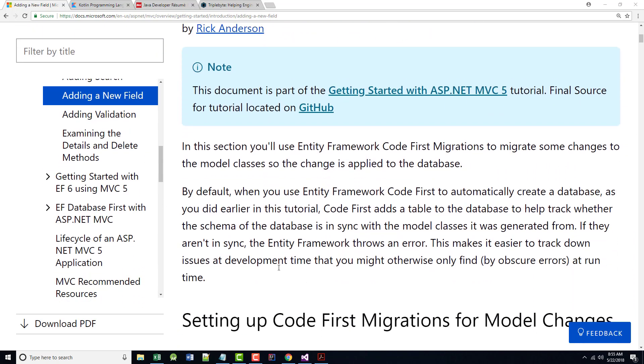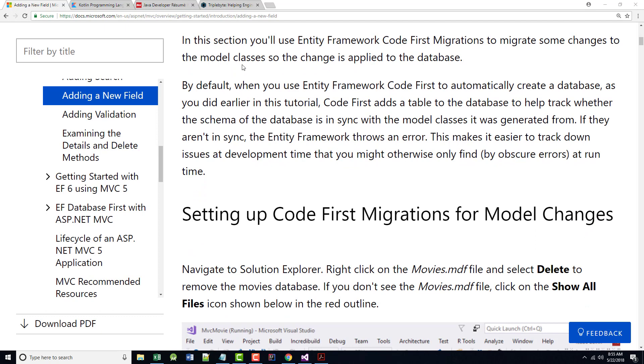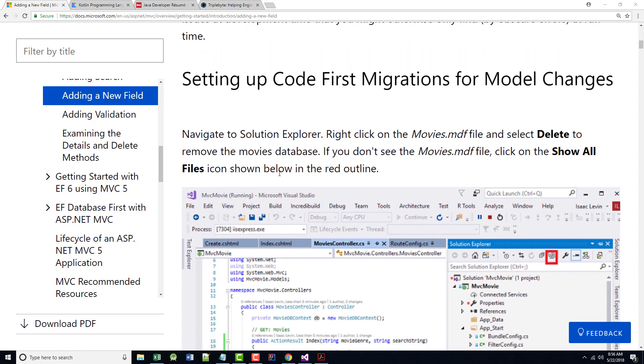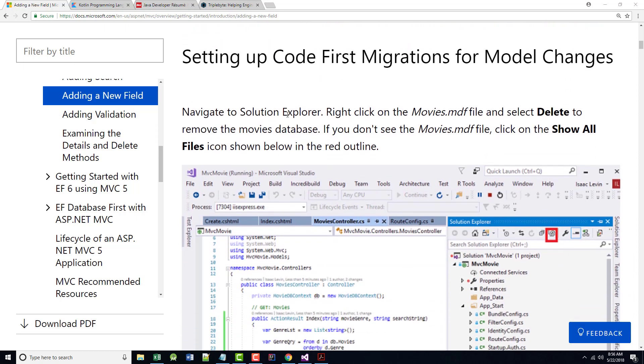In this section, we'll use the Entity Framework Code First Migrations to create some changes to the model classes, so the change is applied to the database. By default, when you use the Entity Code First to automatically create a database, Code First adds a table to the database to help track whether the schema is in sync with the model classes it was generated from. If they are not in sync, the Entity Framework throws an error. This makes it easier to track down issues at development time that might otherwise you might only find at runtime.